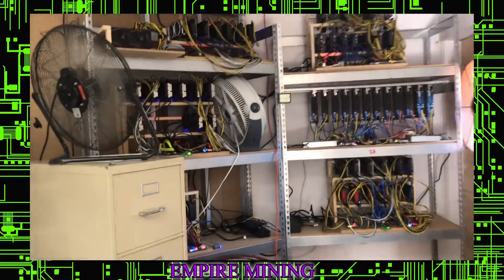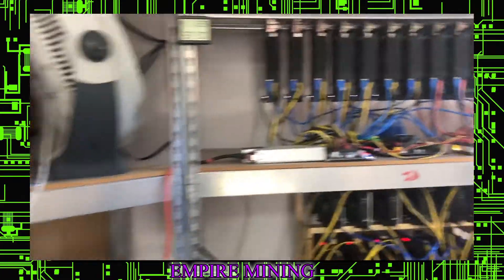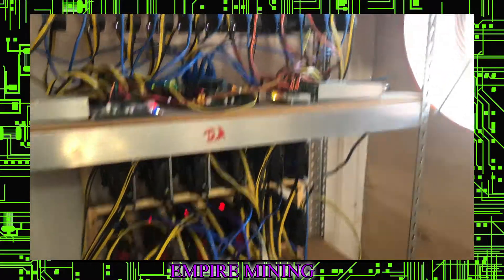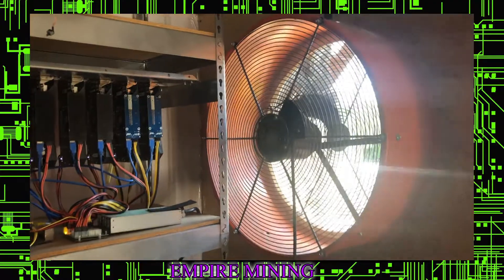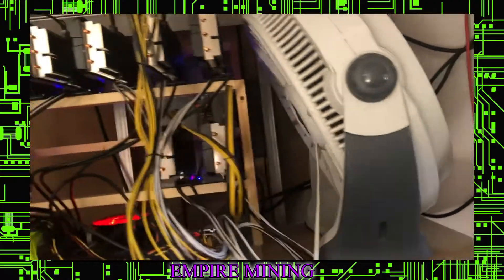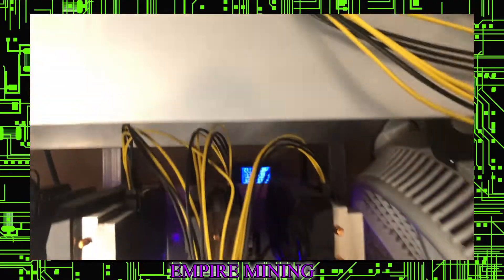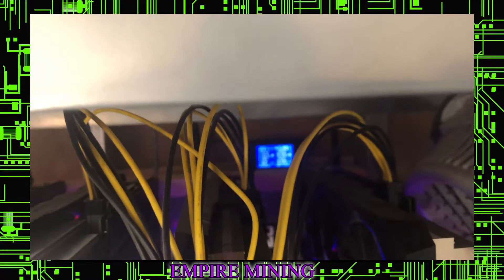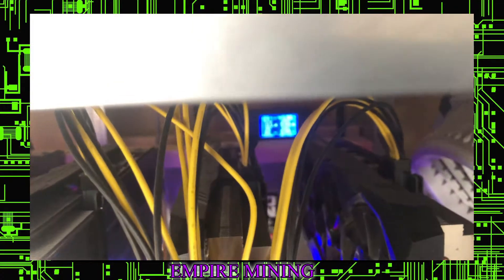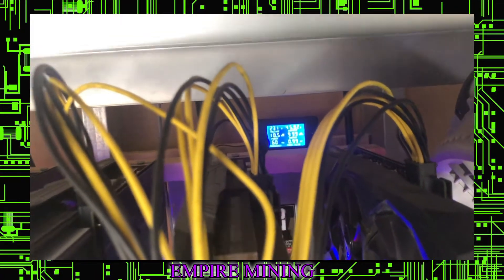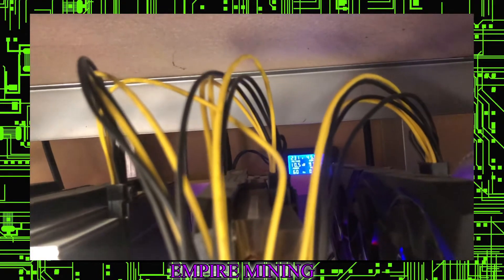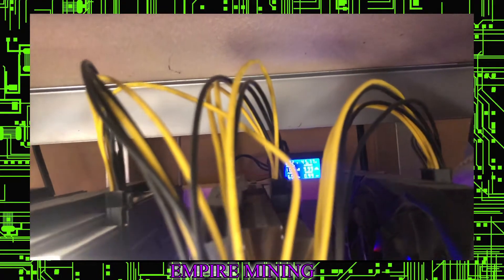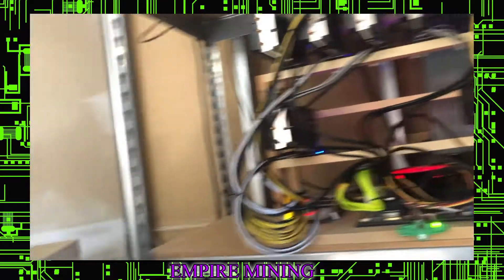So here we are at Empire Mining. I'll give you a rundown of the rig setup. Basically, all these rigs are set up here. We have 240 lines coming in back here. That is currently 46 amps. We wired everything up to 240 to get our equipment in.